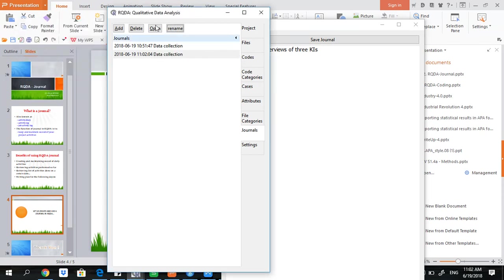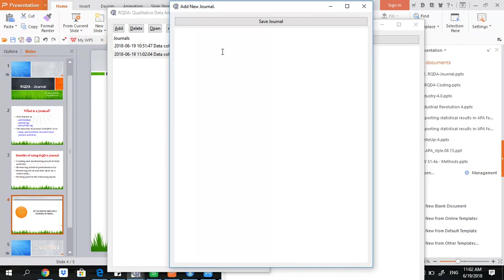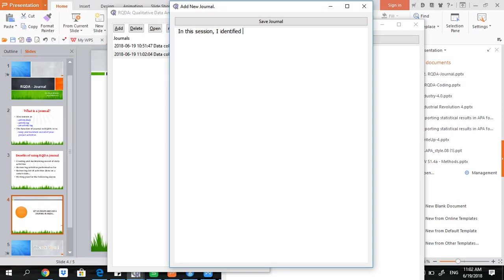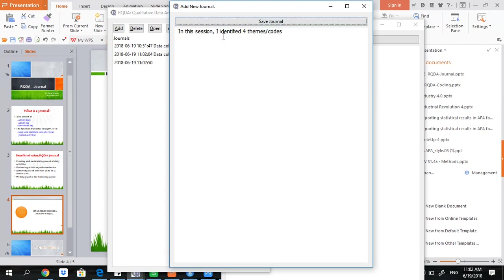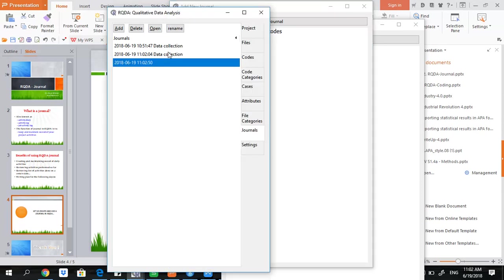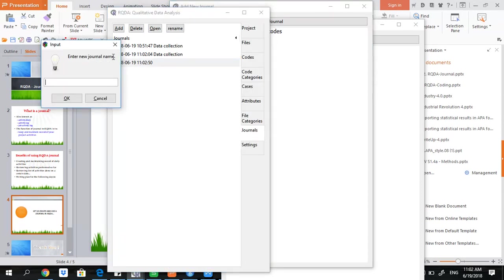Then I add another one. In this session I identified four themes codes. So you see another journal has appeared and you can also name it. I name it as coding.